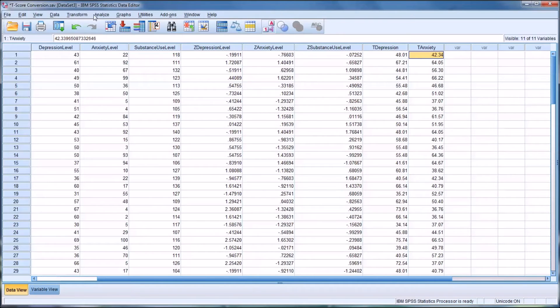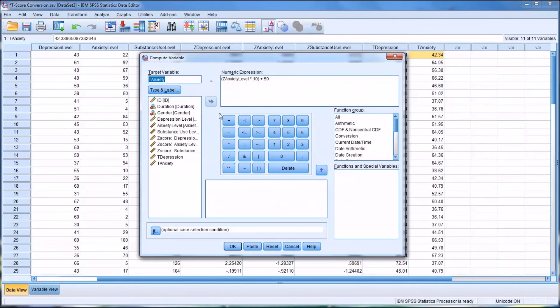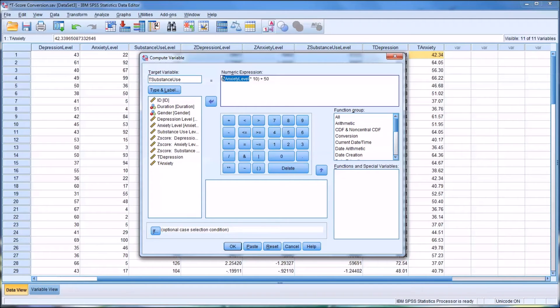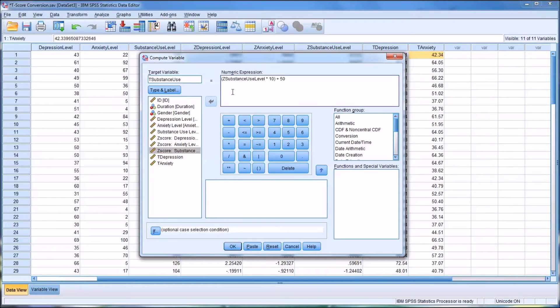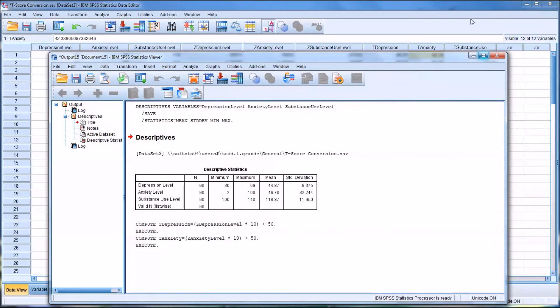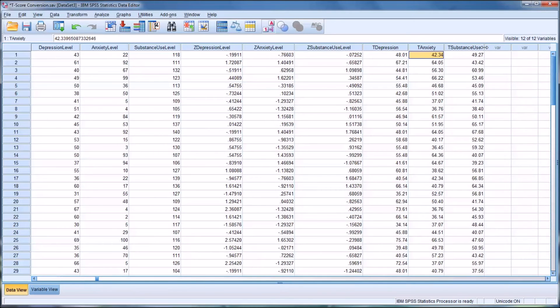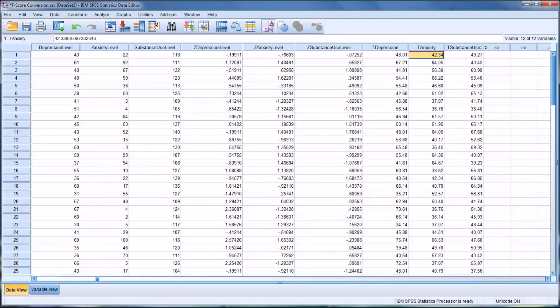And then the last transformation I'll call T-substance use. Again, delete the prior value and take the Z-score for substance use and put that in. Again, it's multiplied by 10, and then I add 50. And then I have all three variables now converted into T-scores.